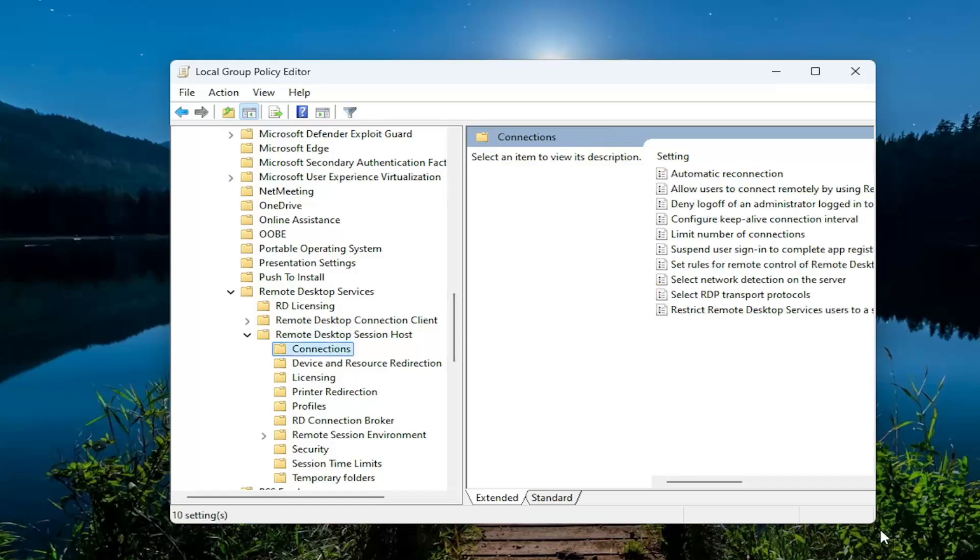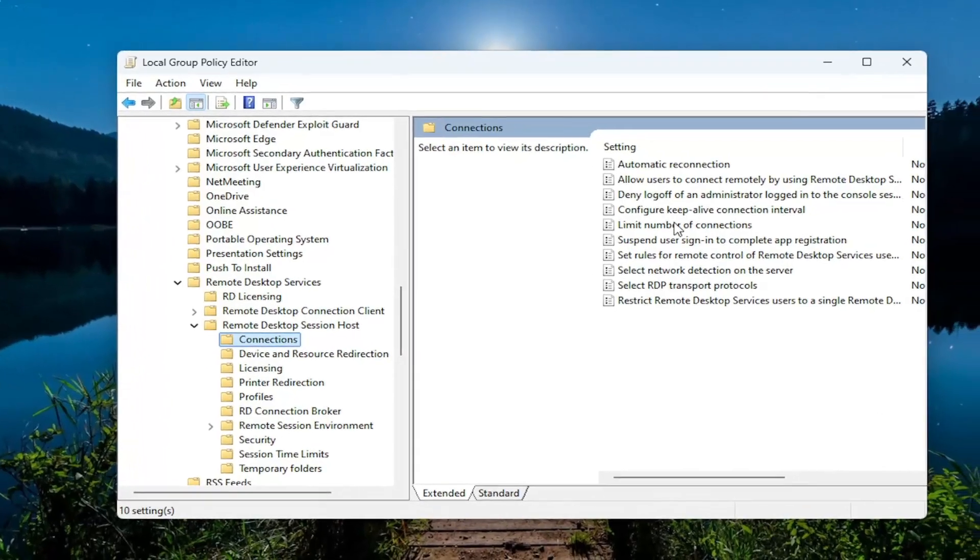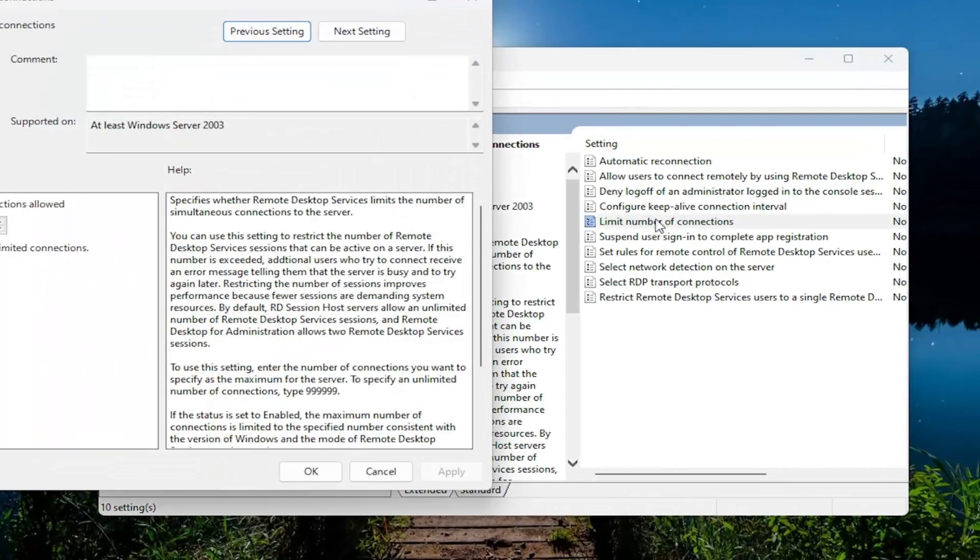On the right side, locate the value that says Limit Number of Connections. Double click on that.